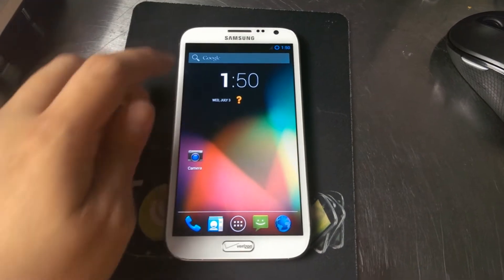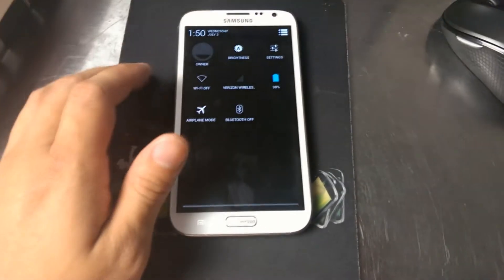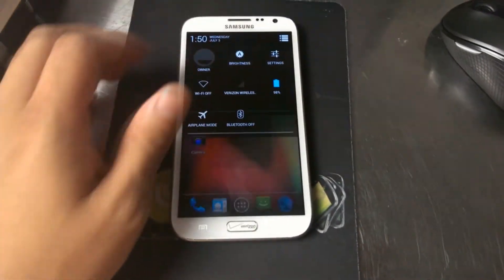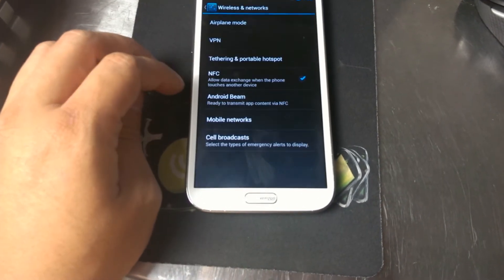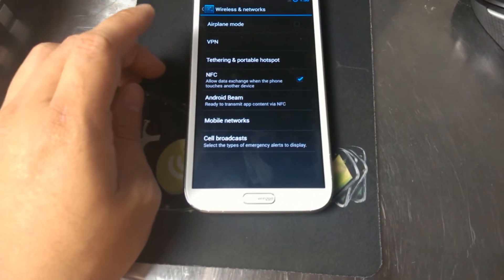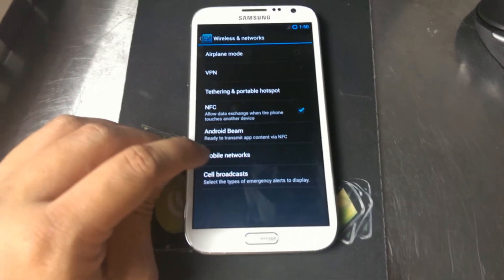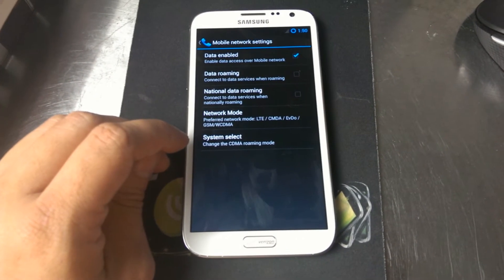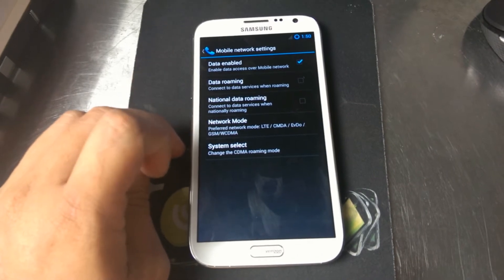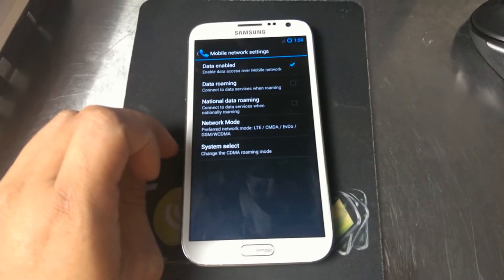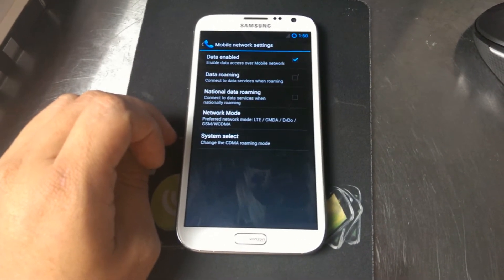Here we are filming on the HTC One. I'm going to show you that the older version of CyanogenMod doesn't seem to have a location to edit the APNs. We're in Settings, More Wireless and Networks, Mobile Networks — and then you won't find the APNs in here. So now I'm going to flash a newer version and show you the menu settings there.